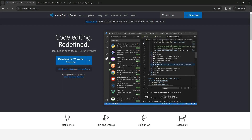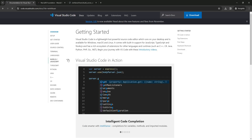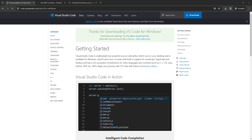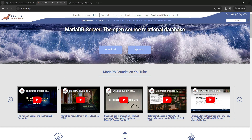To kick things off, let's download some essential software. The first one we'll grab is Visual Studio Code, or VS Code for short. This powerful code editor is my go-to choice for working with code. It's packed with features that make coding smoother and more efficient, and I've found it surpasses other editors I've tried. It's already downloaded for me so I am just canceling it.